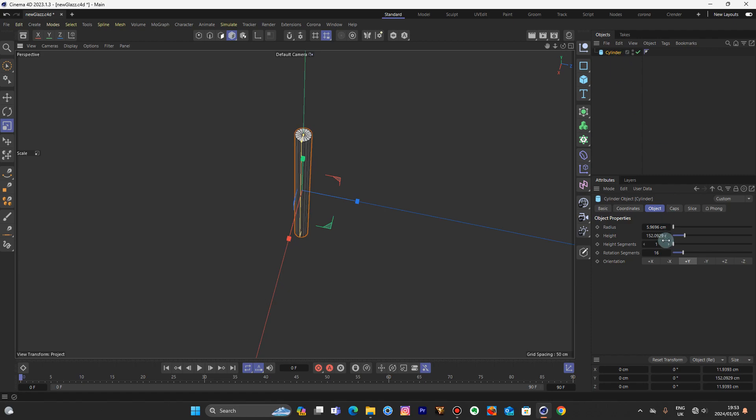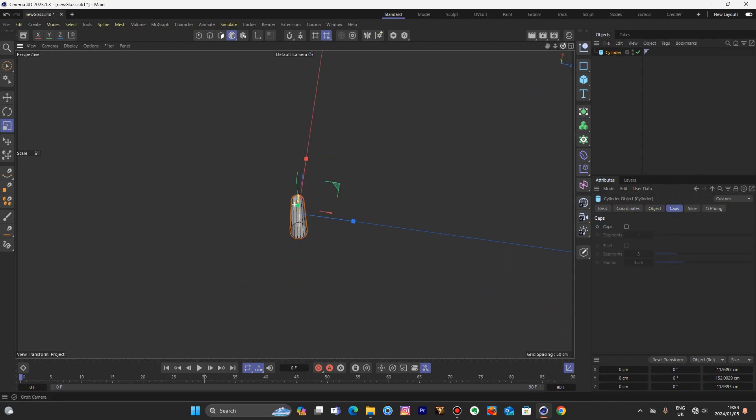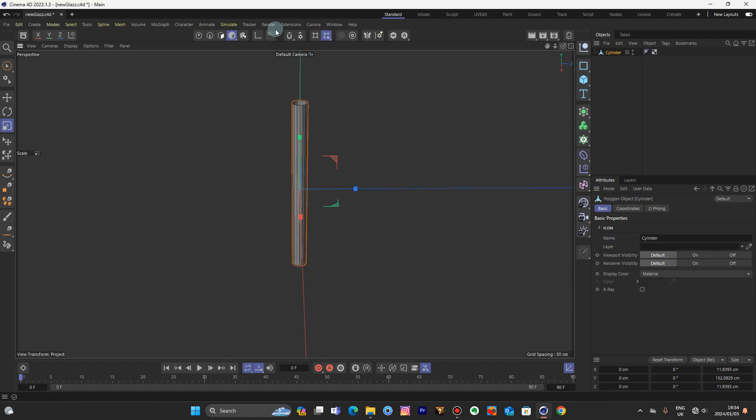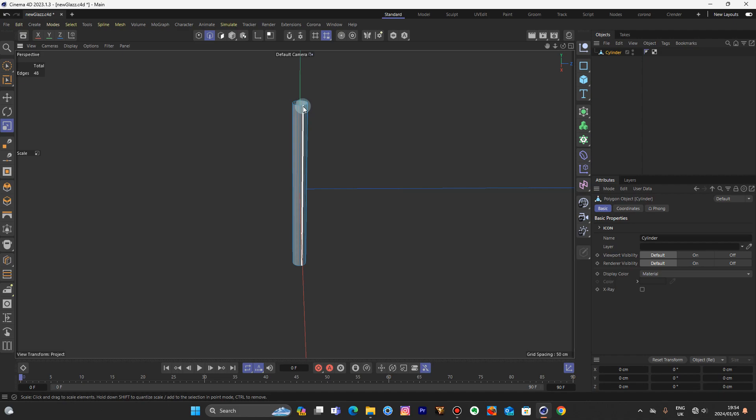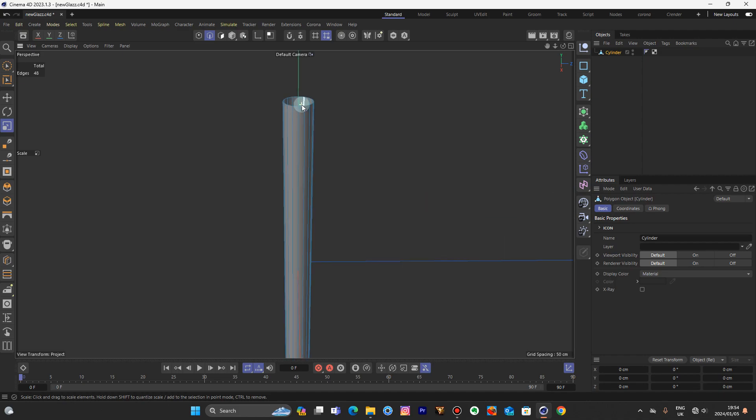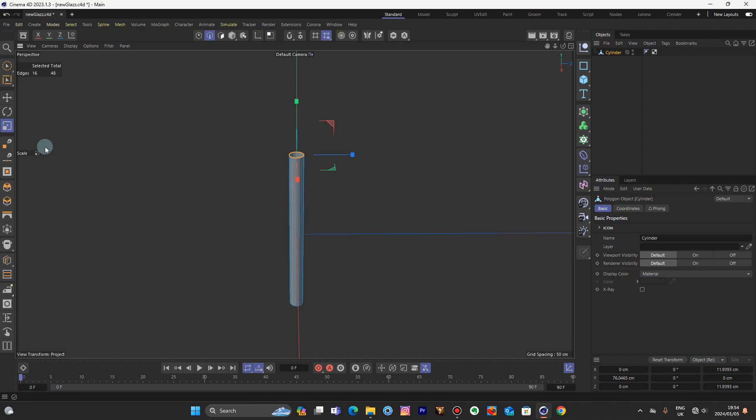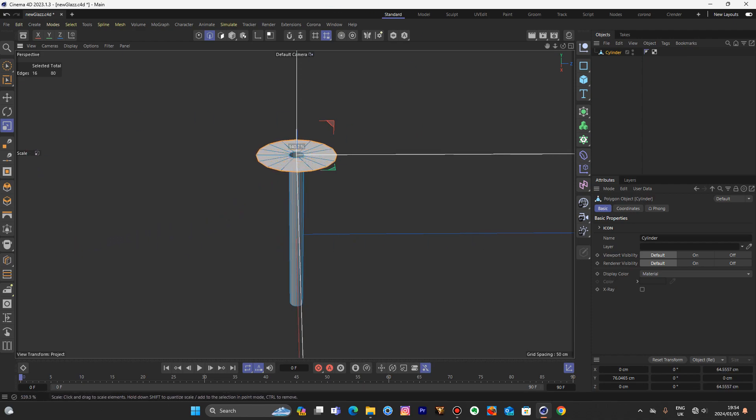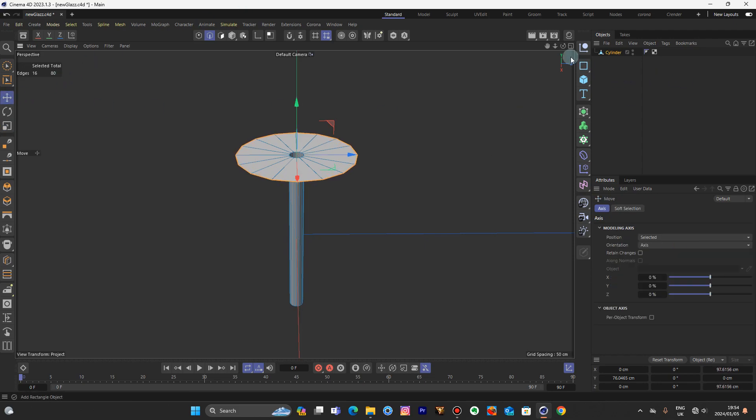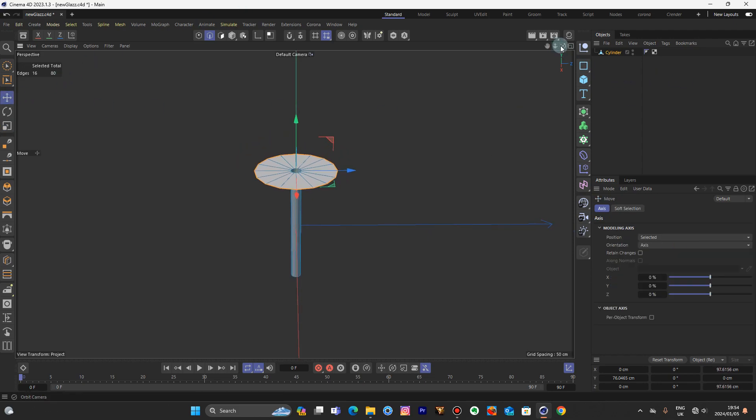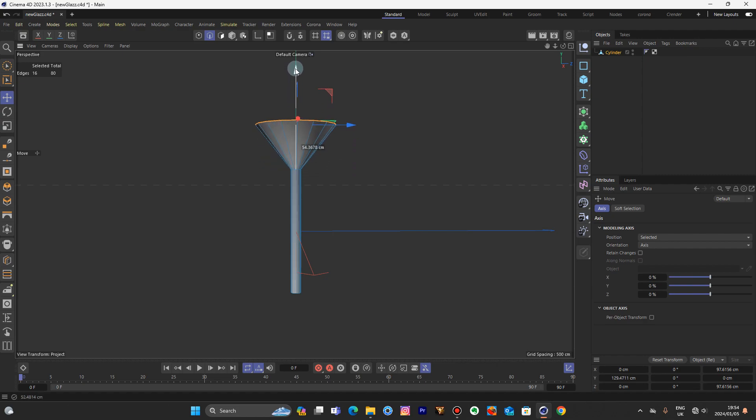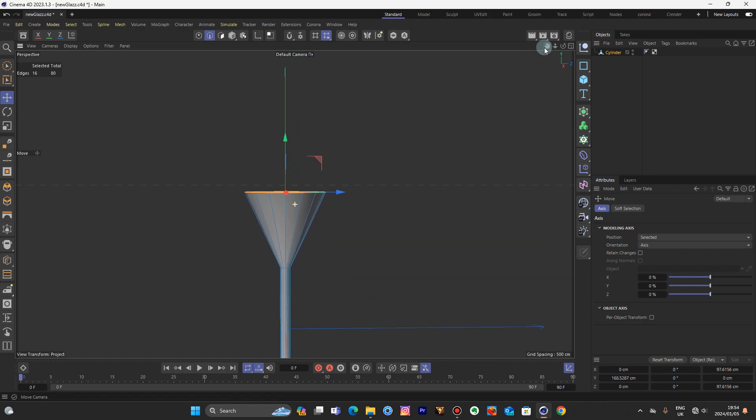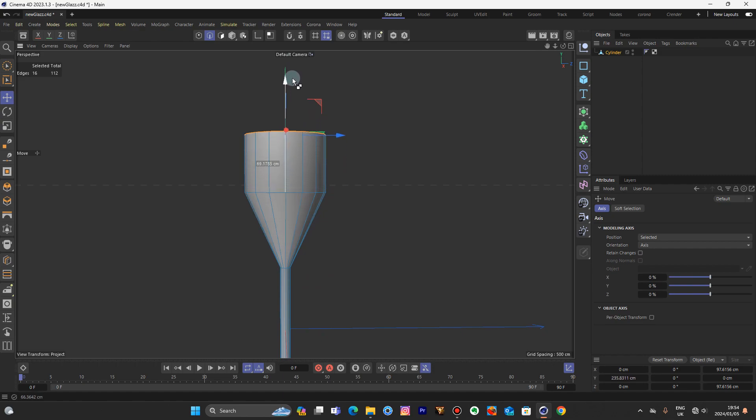Now come to caps, make sure you select that. Hold control, press C. Come to edge, zoom in, double click. Hold control, scale that out. Go to your move tool, hold that up. That will do, hold control, hold it up again.